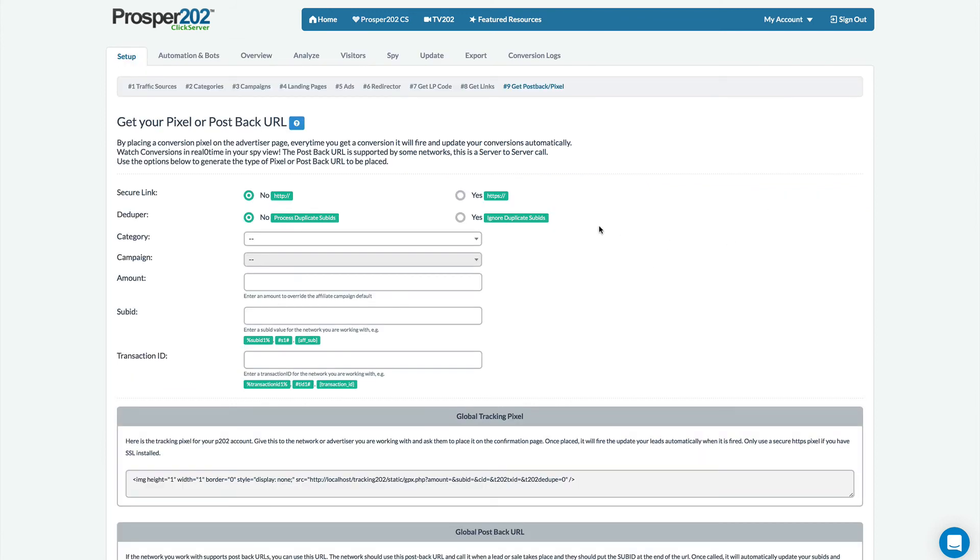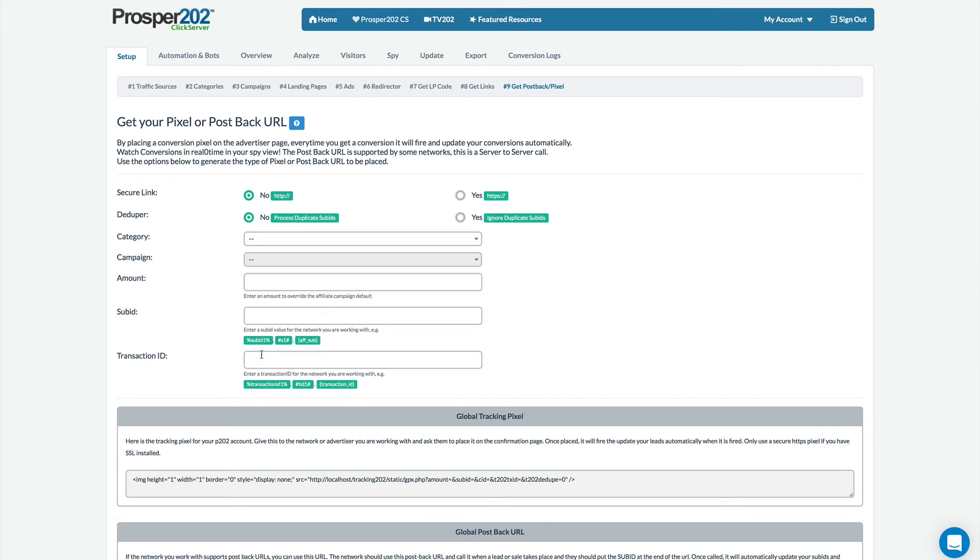The final thing I want to show you is the pixel and post back page and this is where you grab all your pixels and post backs. We've simplified the layout so it's much easier to understand and then we've added a new transaction ID feature.